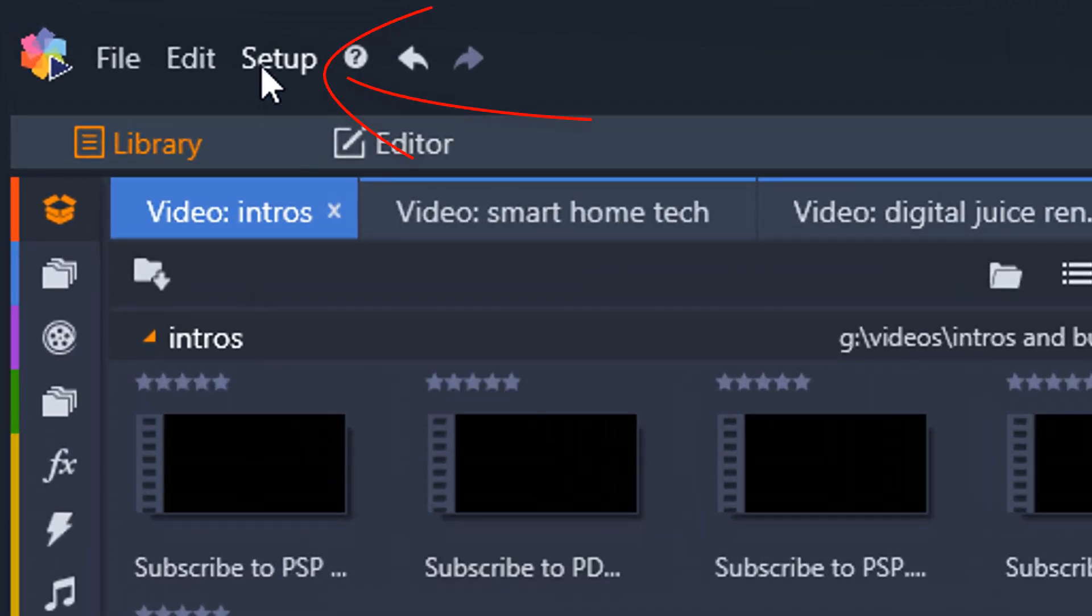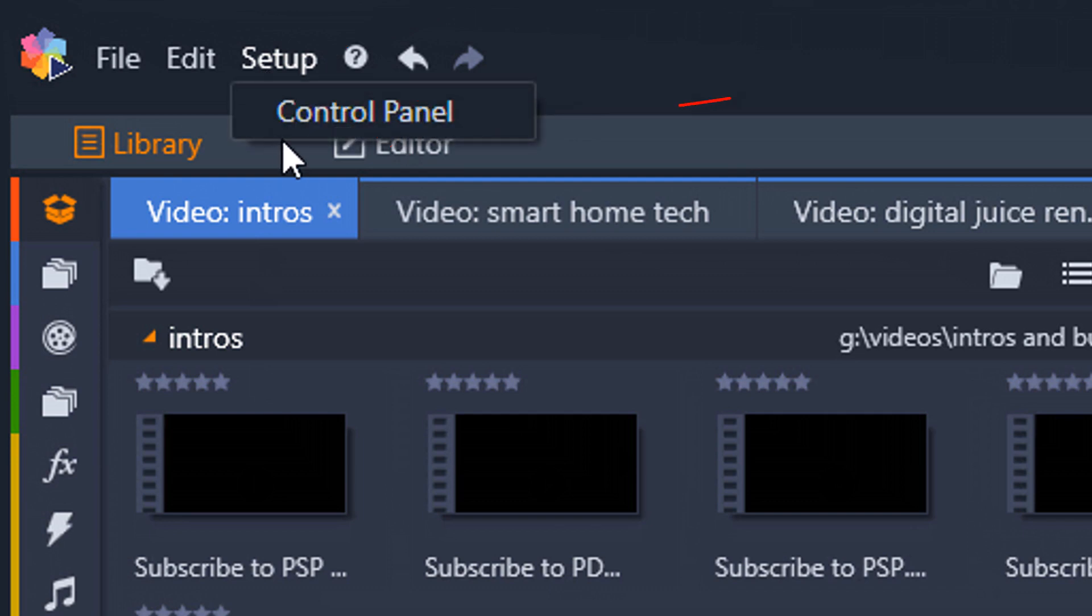So I'm going to go up here to setup and then I'm going to go to control panel.